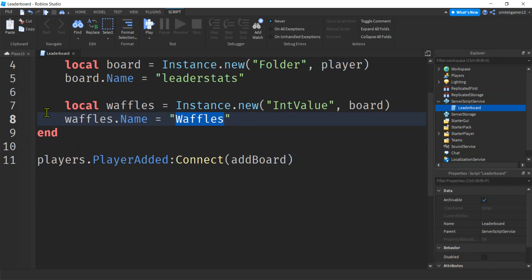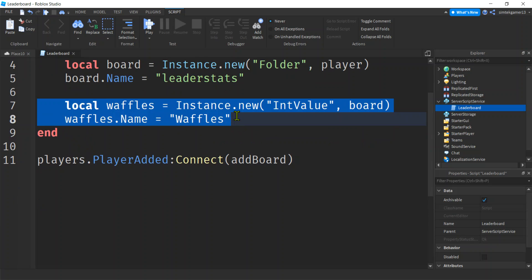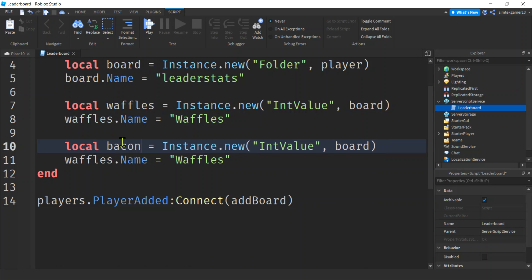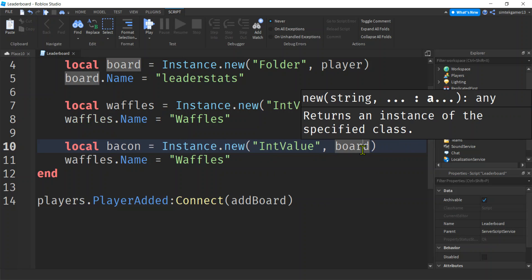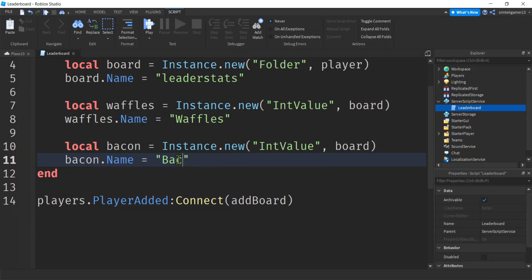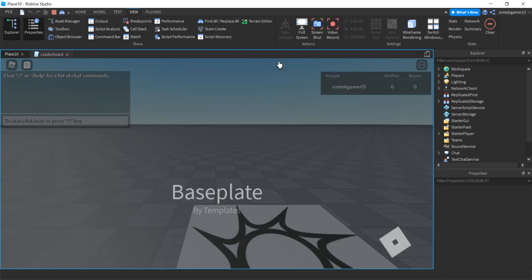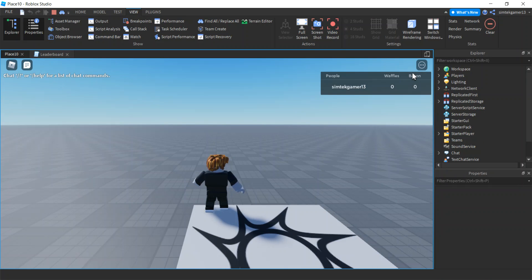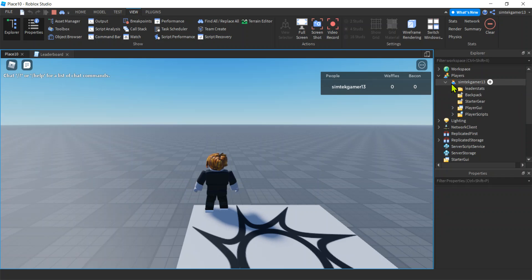Let's copy the waffles code — Ctrl+C — paste it, and make this bacon. It will also be an IntValue on the board. We'll rename it Bacon with a capital B. If we play it, we get two values on the leaderboard. It was quite easy to add that. Looking at Players, there's my player with both Bacon and Waffles listed.